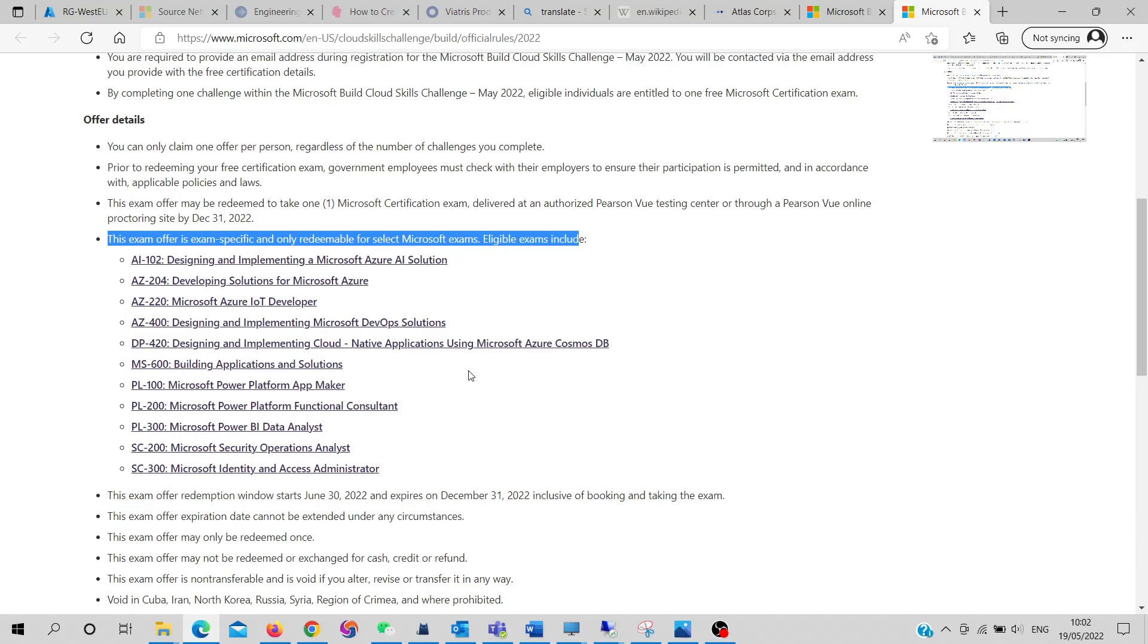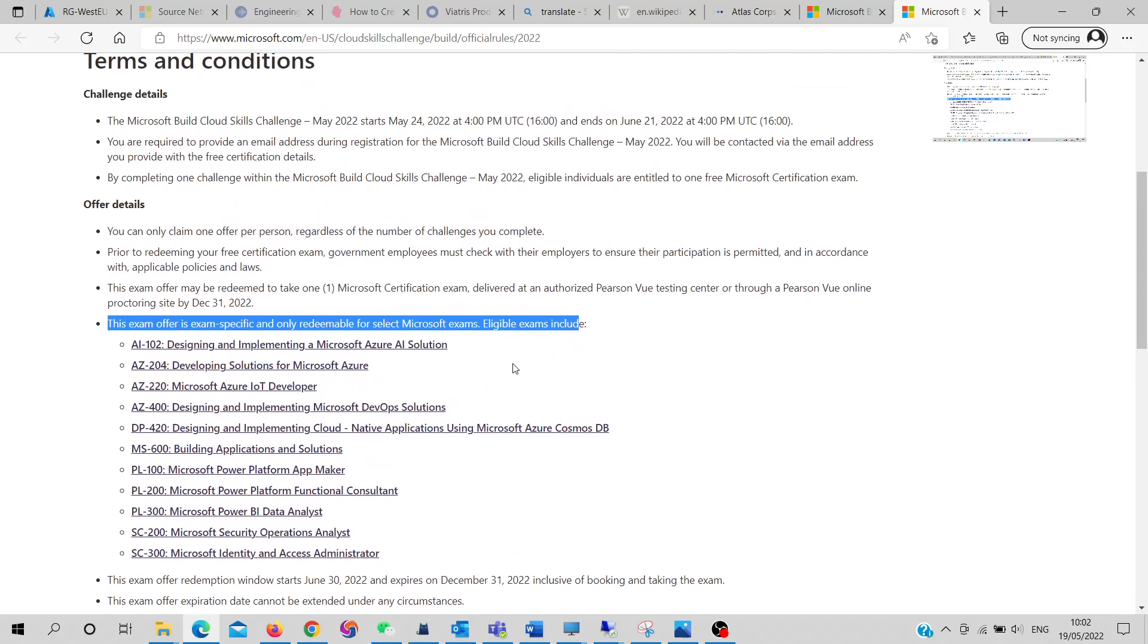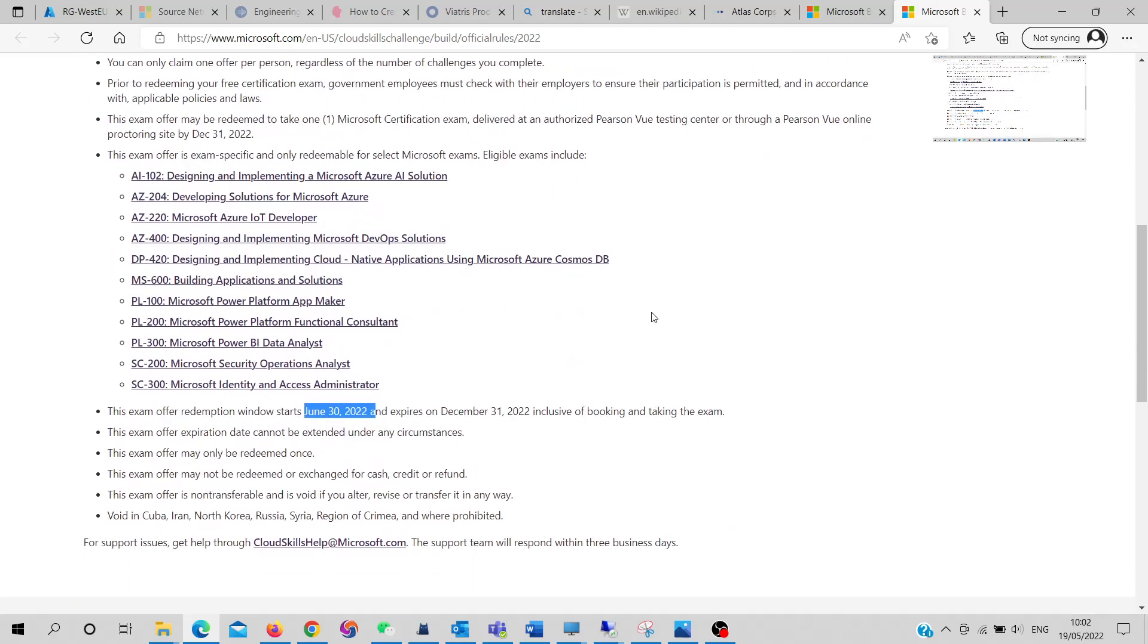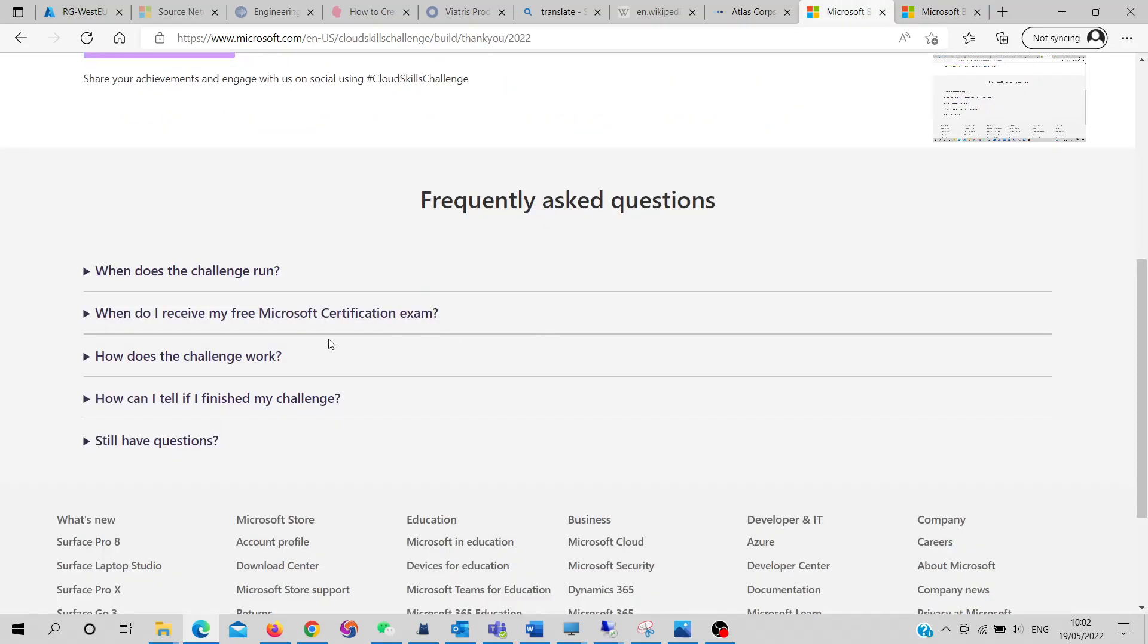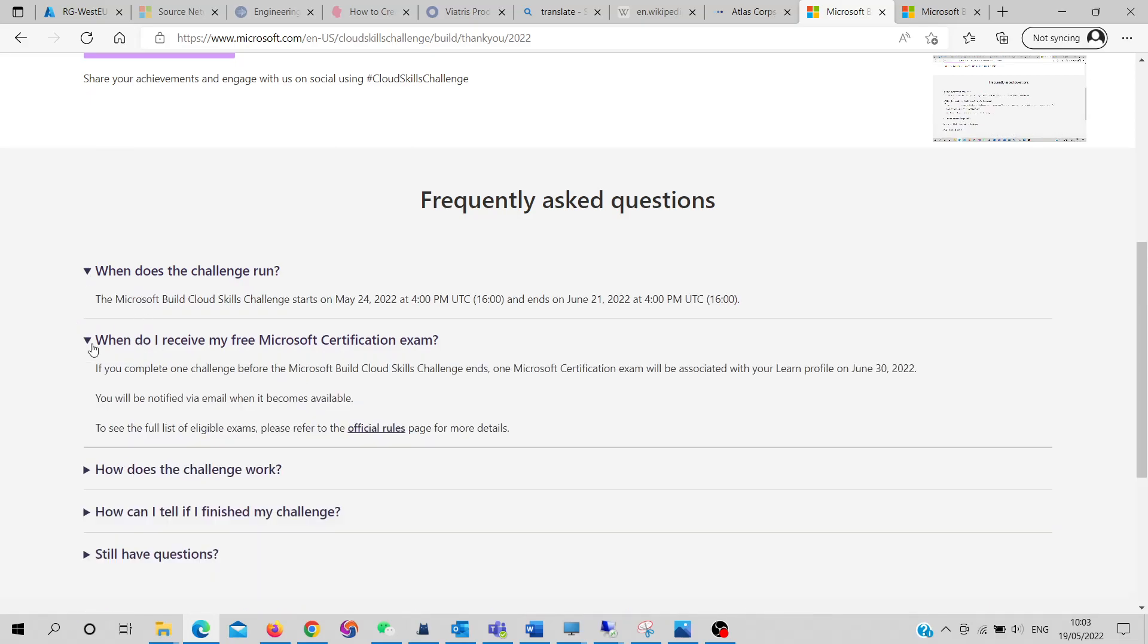After June 21st, it will show on June 30th and you can take the exam. If you have problems, you can ask for support by sending an email over here. Apart from that, there are multiple frequently asked questions, so you can go through them one by one and get the details of the exam.